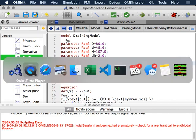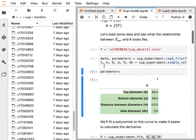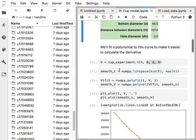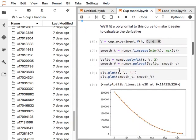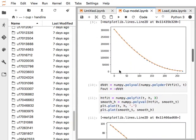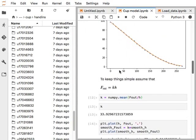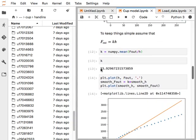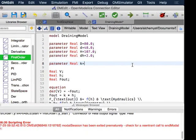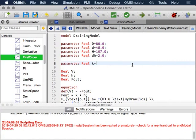We're going to write Fout equals K times h. We remember we need that parameter as well. The last version of K I had was about 33 from the notebook, so I'll use that: K=33.